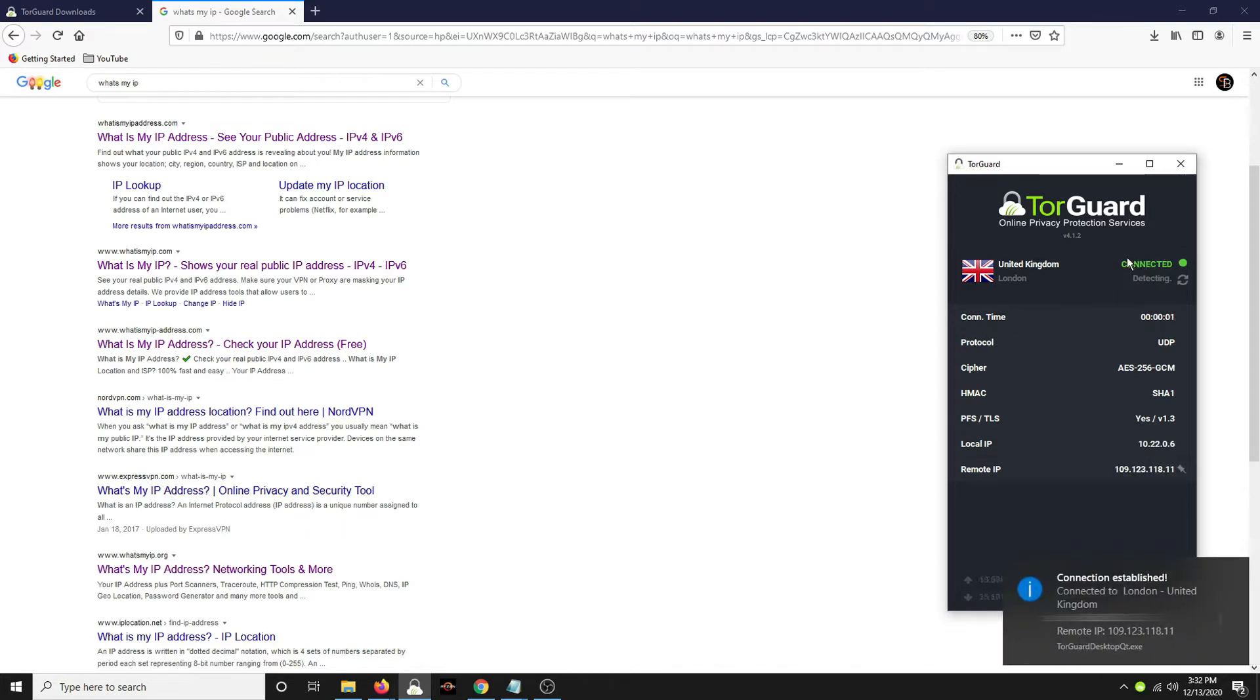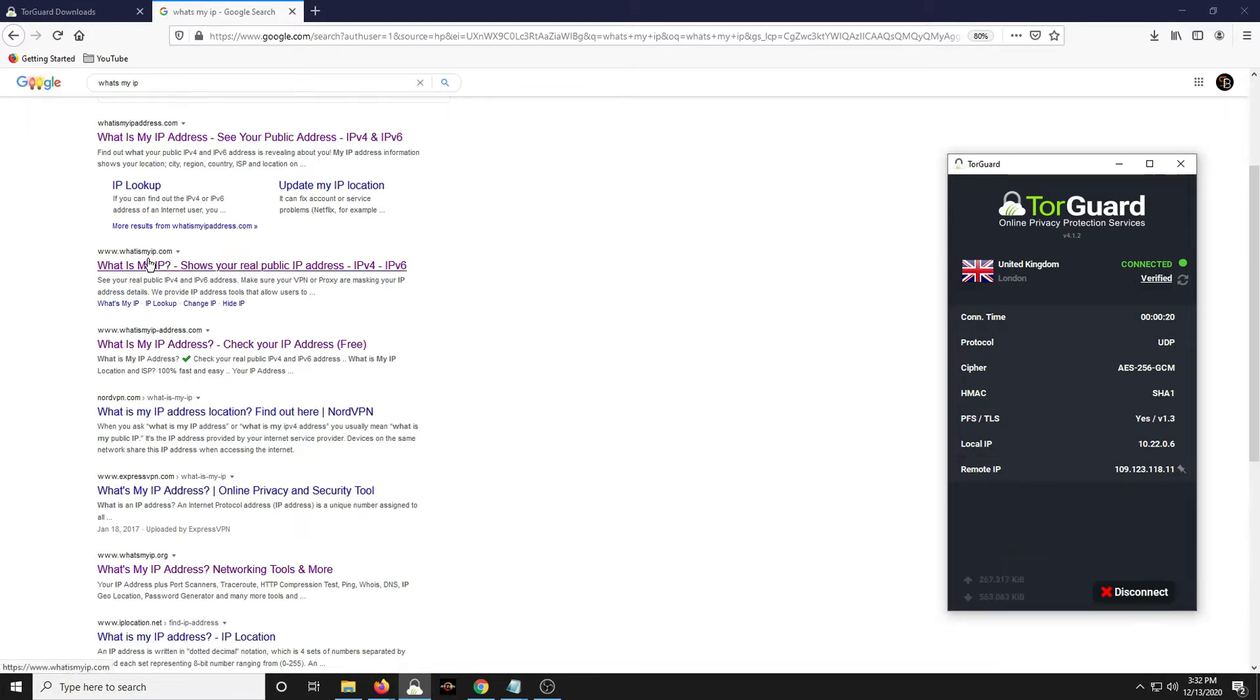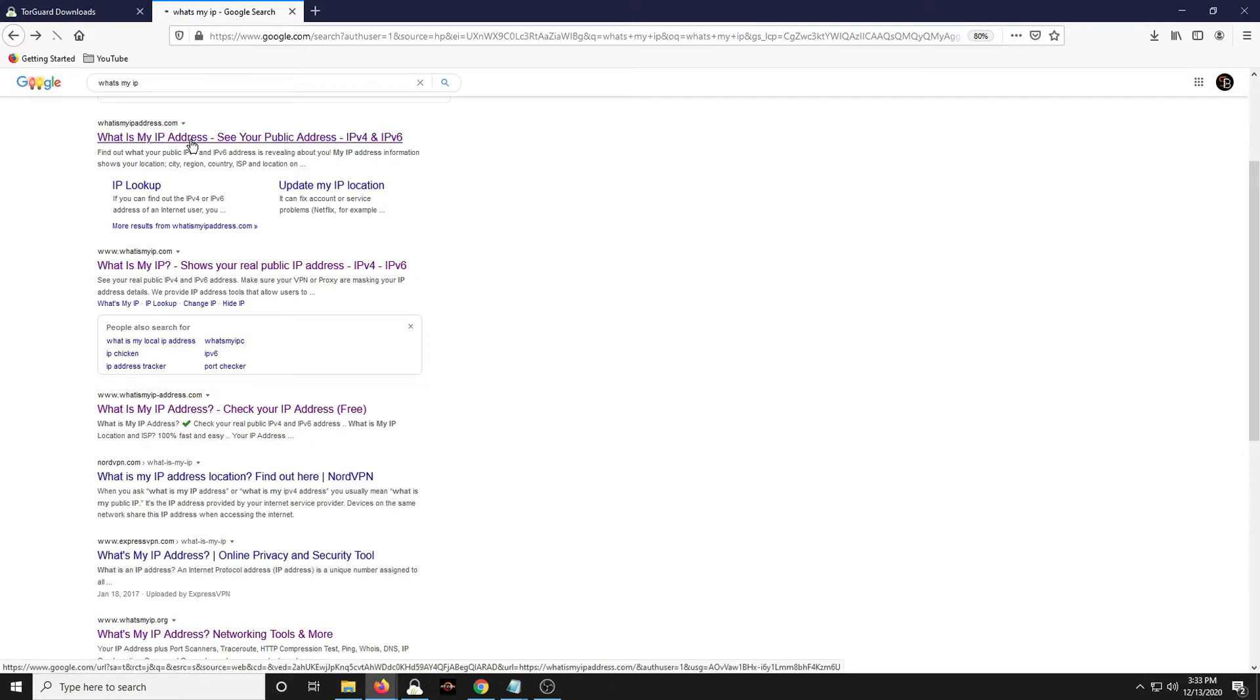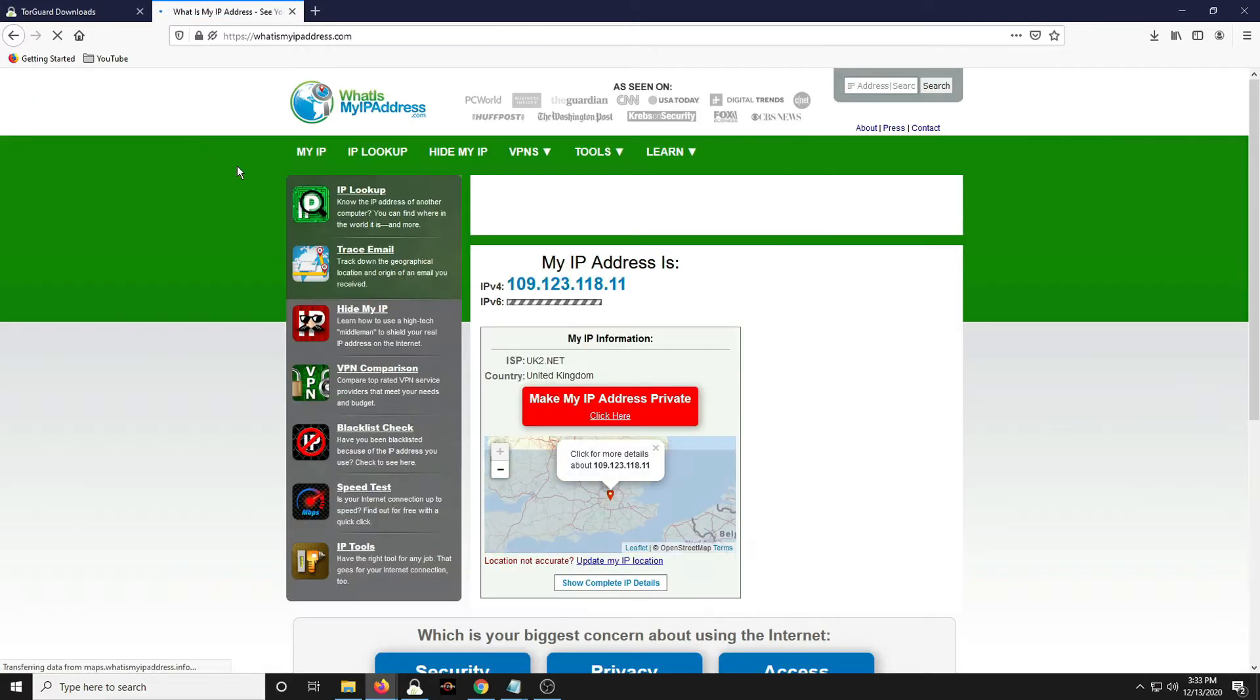It can also be used for getting content in different regions that might not be native to your region. So you could sign into Netflix from a different region and get content based on that region. Stick around because I do have a coupon code that will give you 50% off on TorGuard.